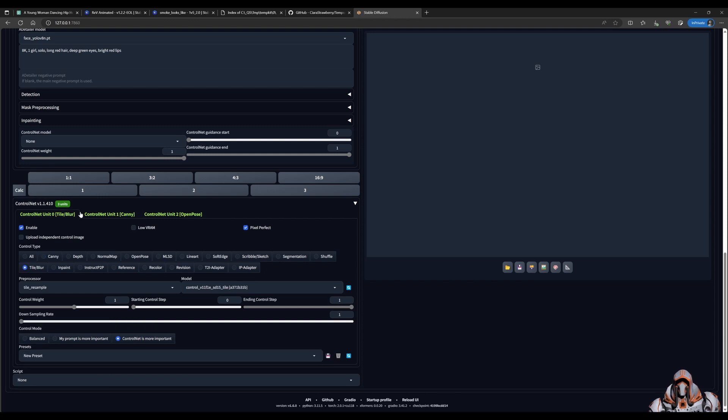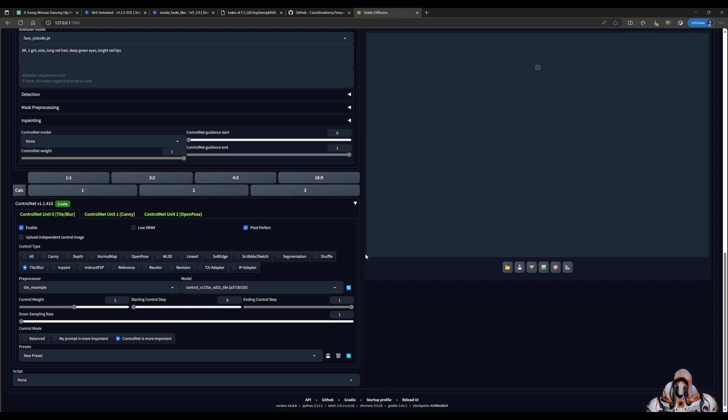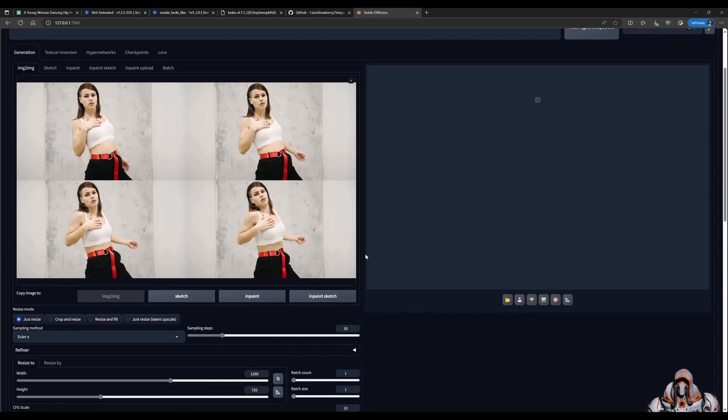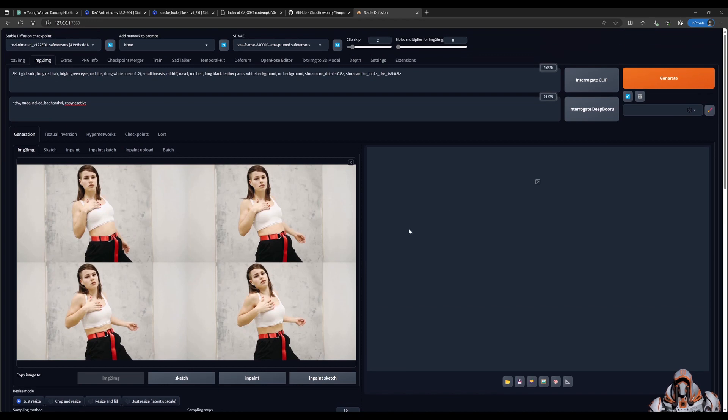And then the last one I have is open pose. And I've used DW open pose full with control net is more important. You can play with different control nets to determine which one you find is better for yourself. As well as adjusting each of these weights. Let's go see what this will generate for us.